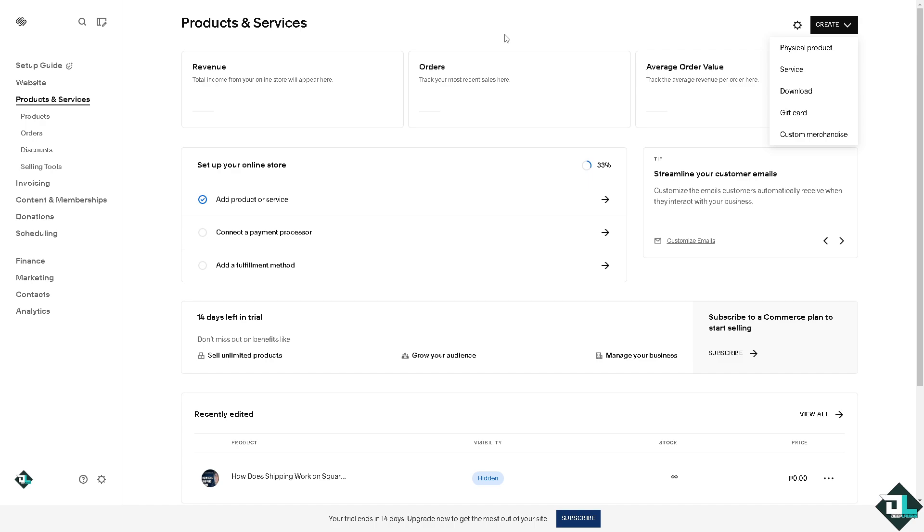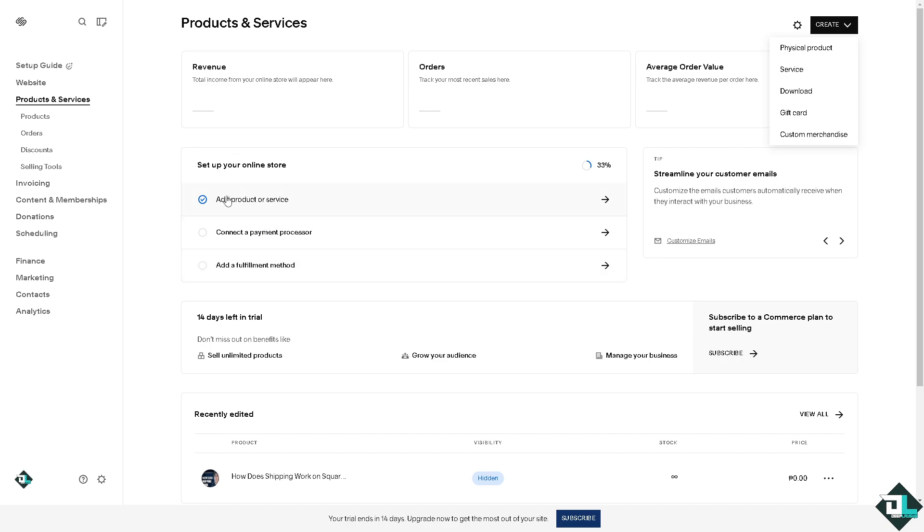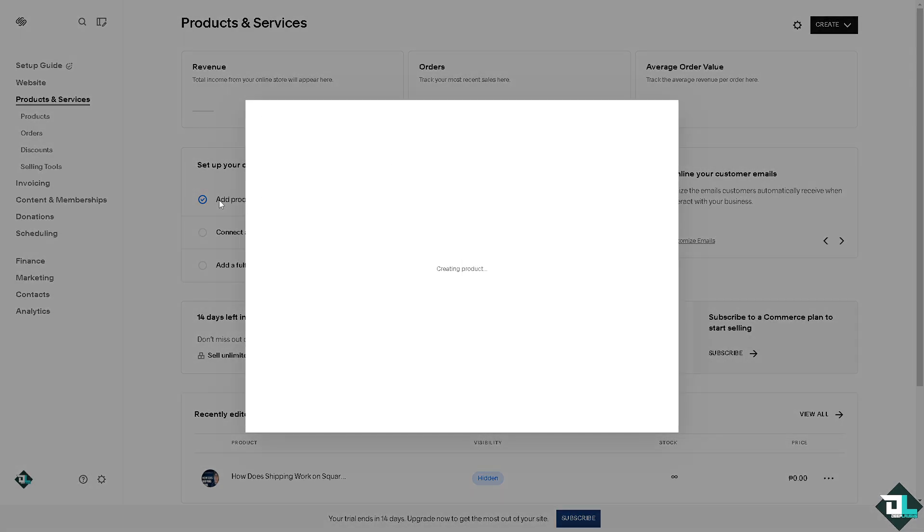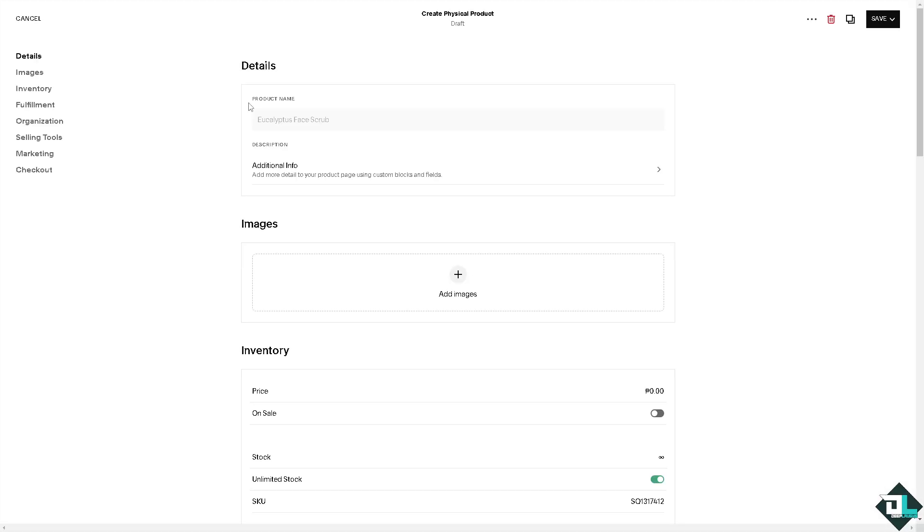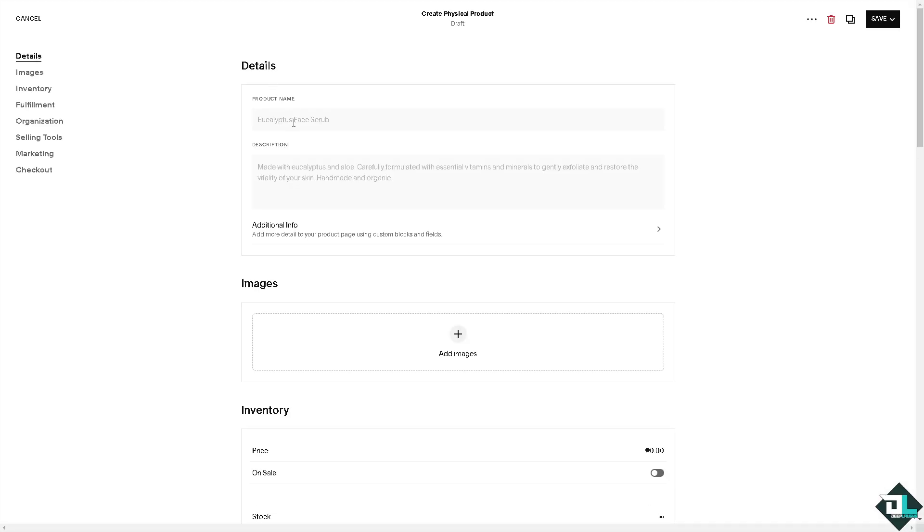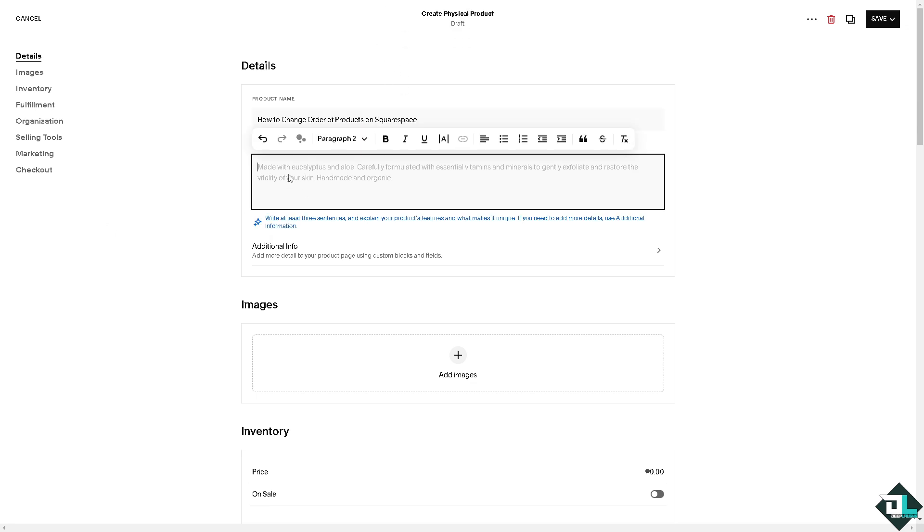But for now we're going to add another product here. I'm going to put in something like maybe a product name, description...